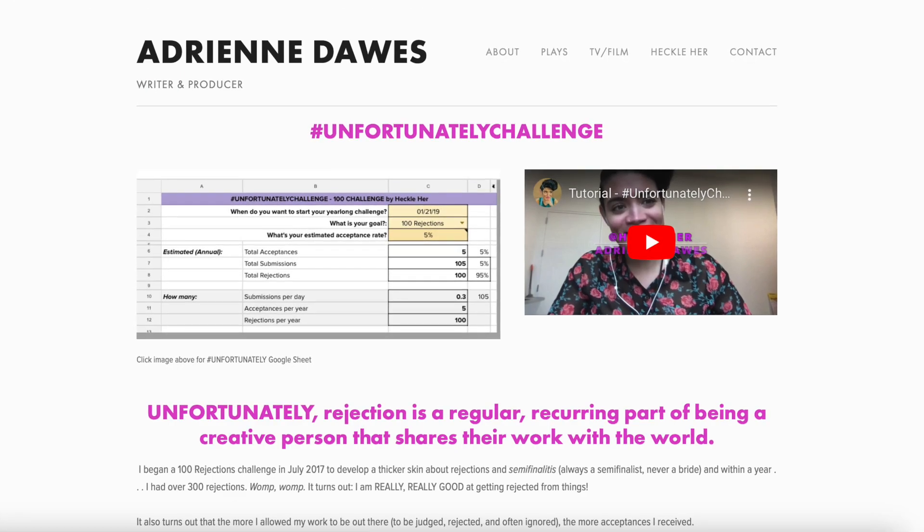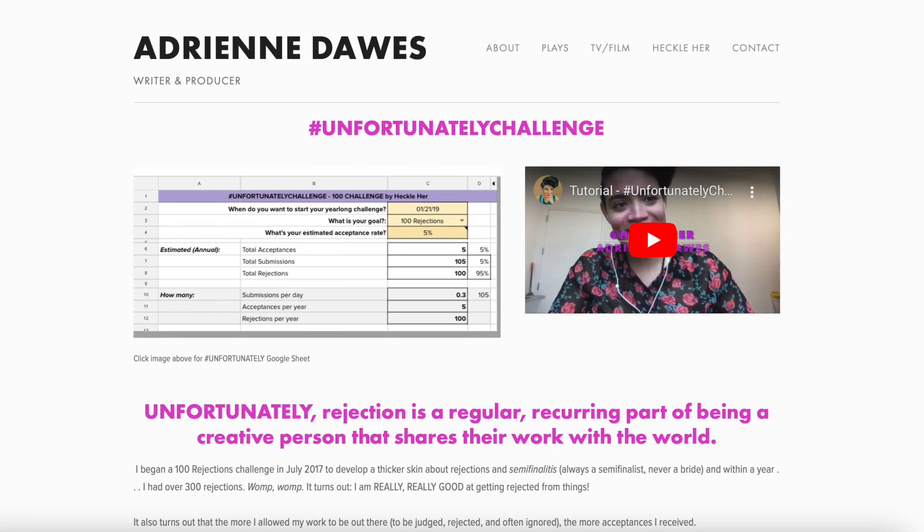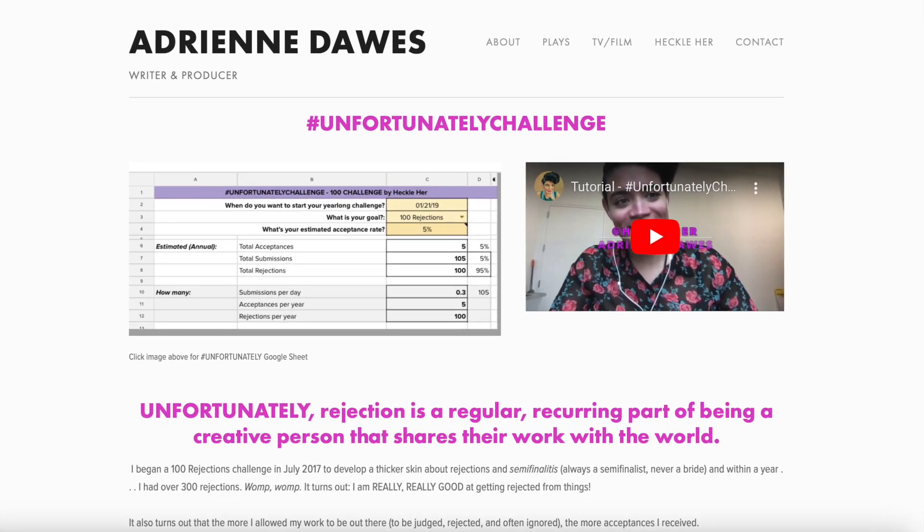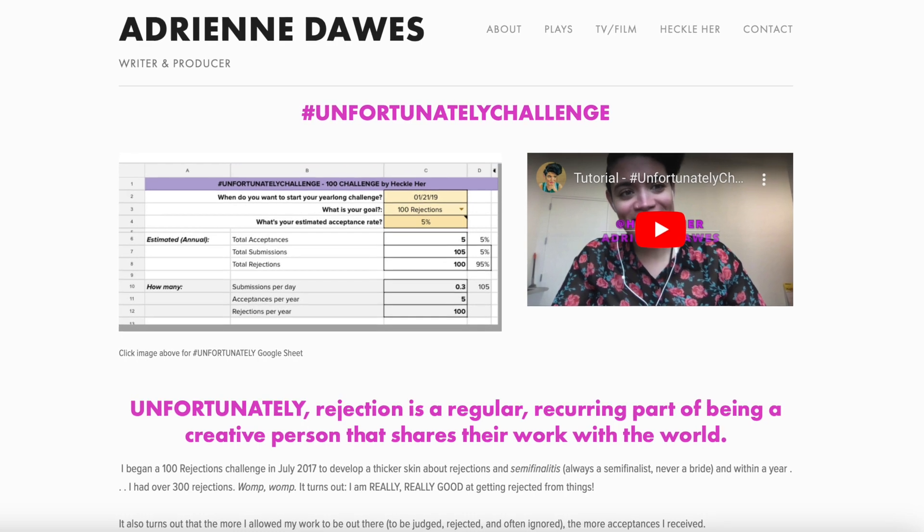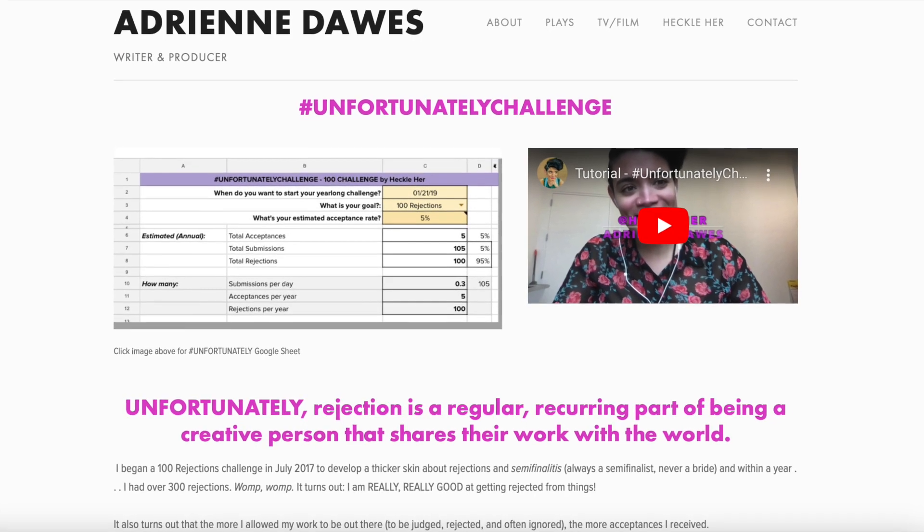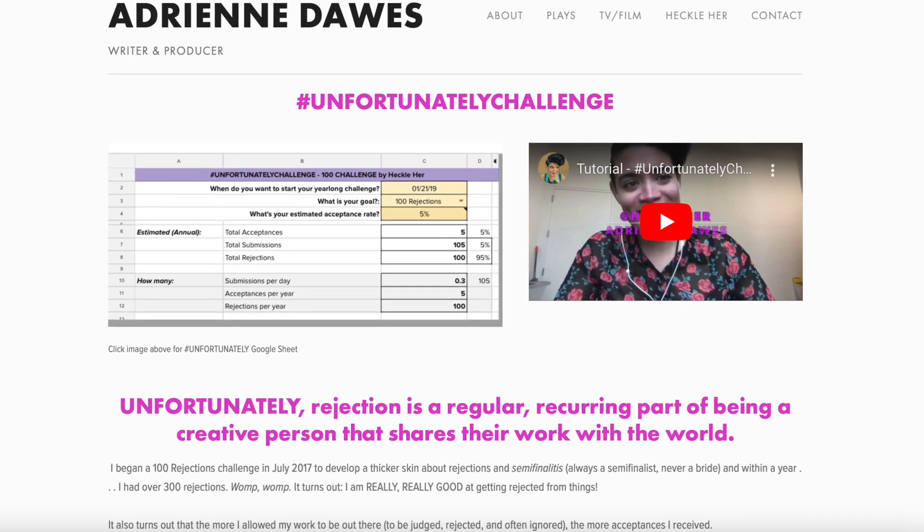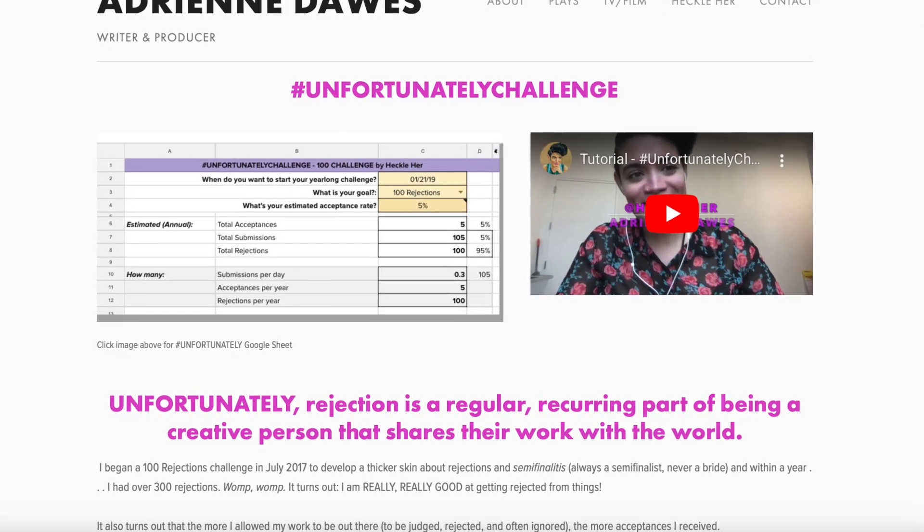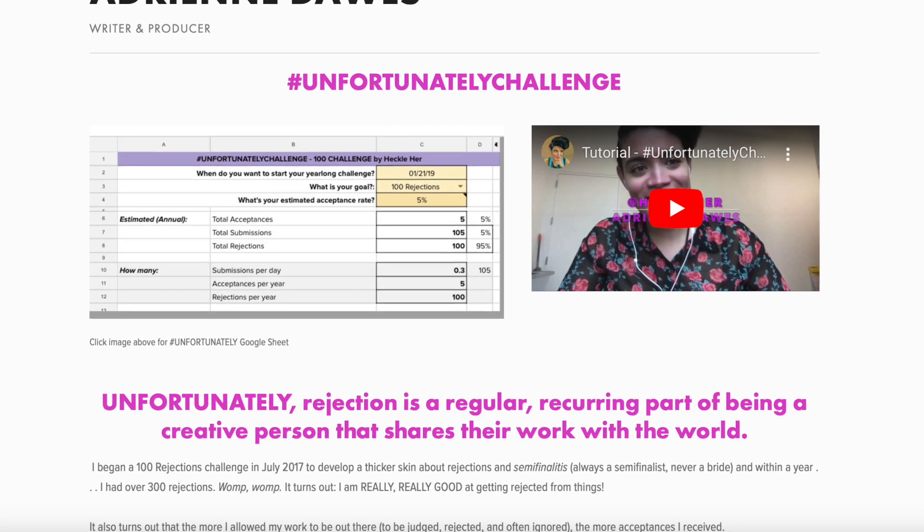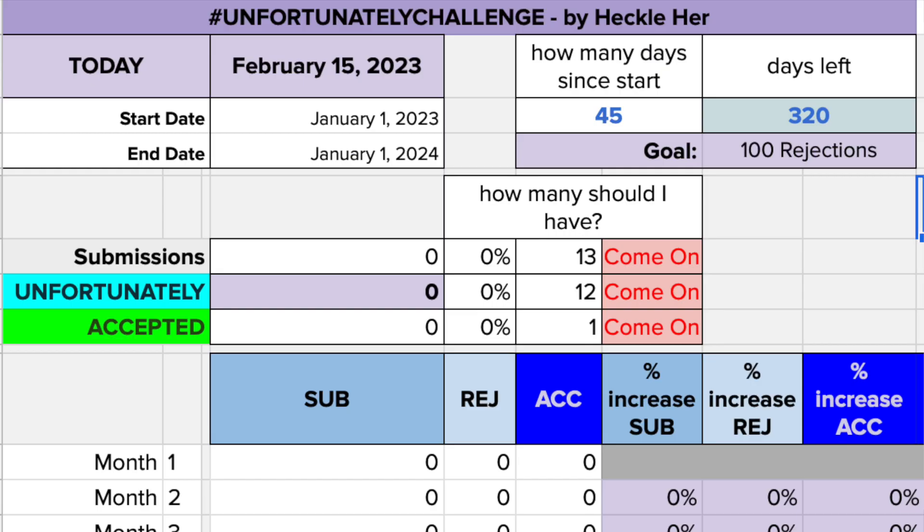Adrienne hosts the Unfortunately Challenge, where she challenges people to reach 100 unfortunatelys in a year. I'll leave a link to her site below, and she has a much more complicated version of this that you can download for free on there.